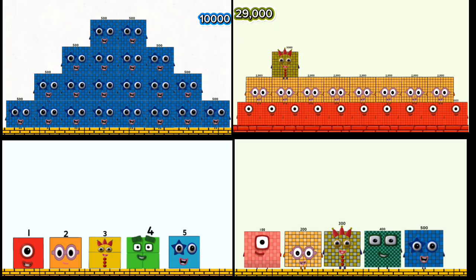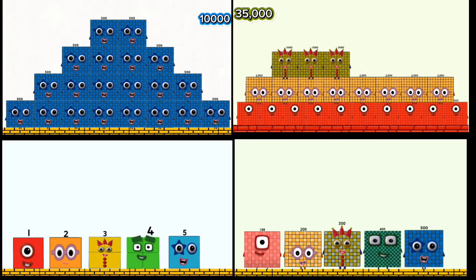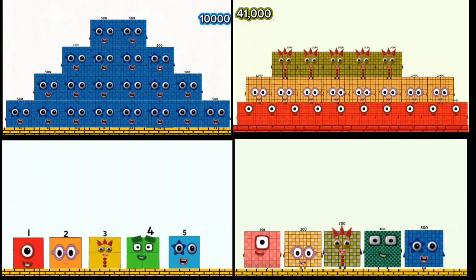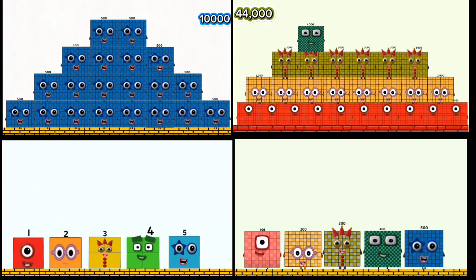29,000, 32,000, 35,000, 38,000, 41,000, 44,000, 47,000.